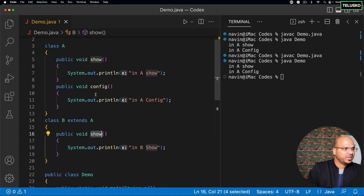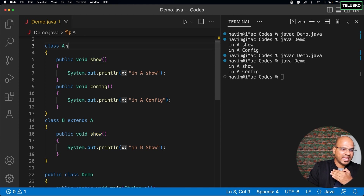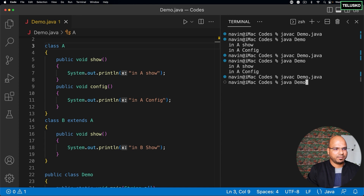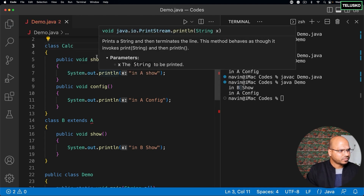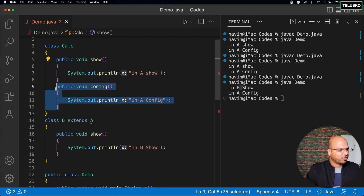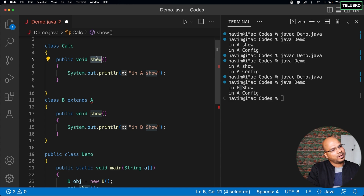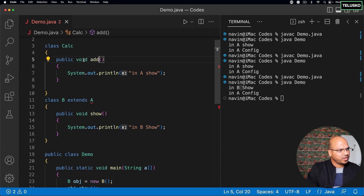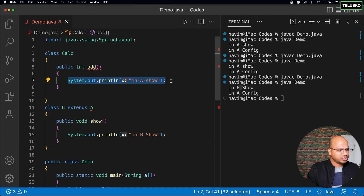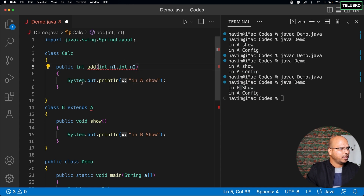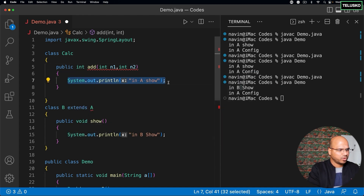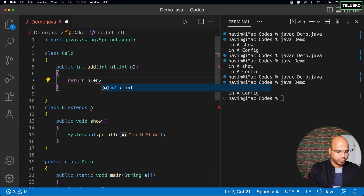If you call show here it will execute the method of B instead of A. This method show overrides the method of A. Compile and run — you can see it prints 'in B show'. This makes much more sense with a calculator example. Let's say class Calc has a method called add() that returns a value, accepting int n1 and int n2, and returns n1 + n2.